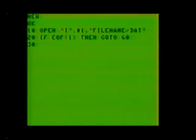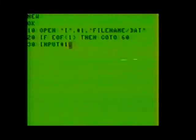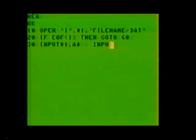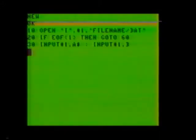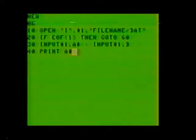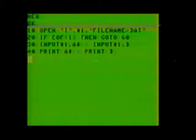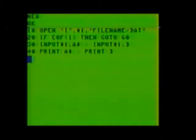Now we'll go to line 30, where we'll INPUT#1, comma, A$, colon, INPUT#1, comma, B. This is where we get our string and numeric constants back that we wrote before. Now in line 40, we PRINT A$, colon, PRINT B. That'll print them to the screen so that we can see that we've actually got our data back.